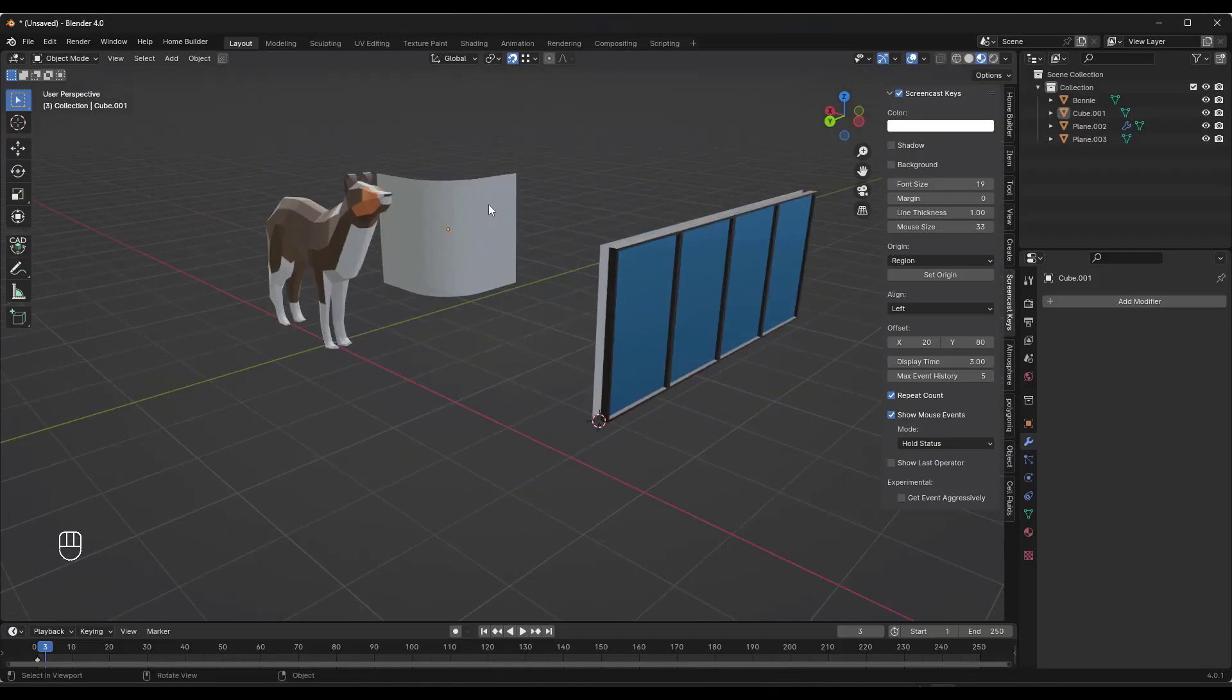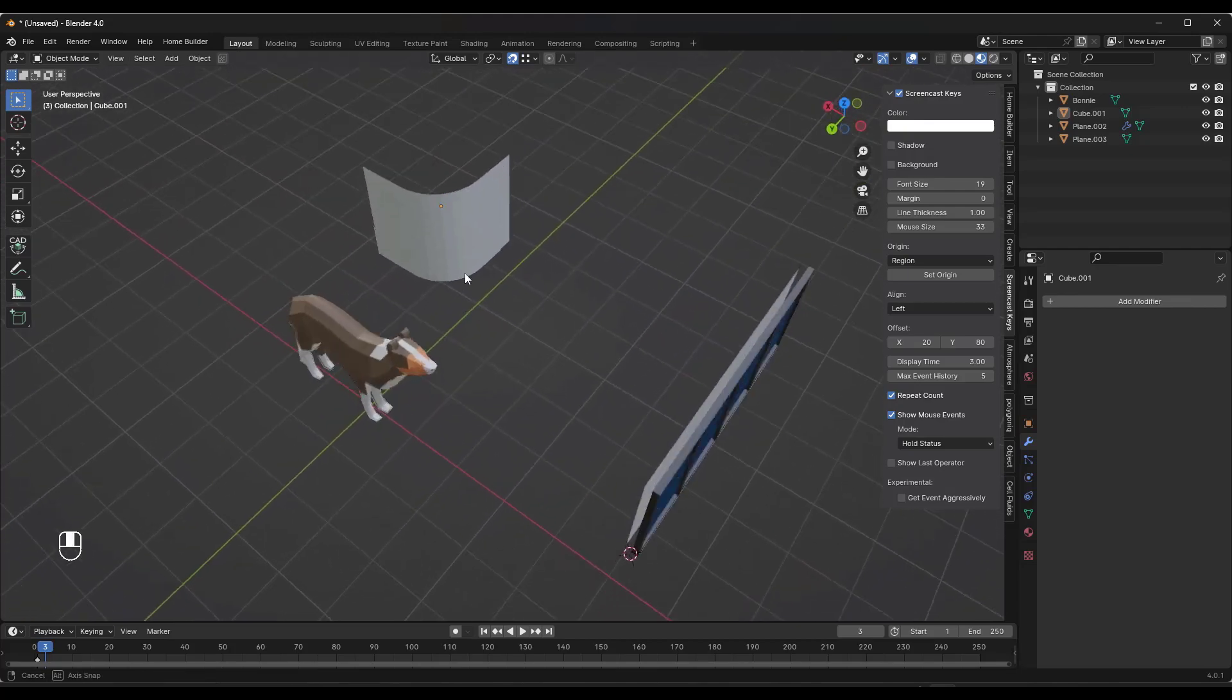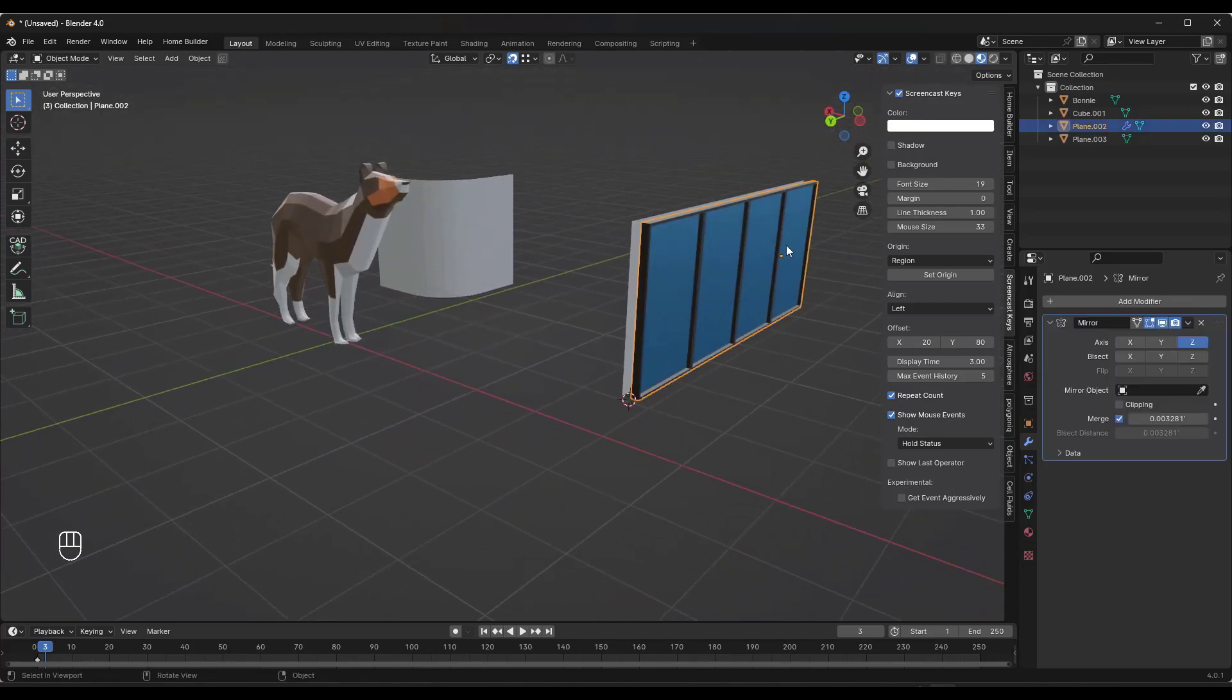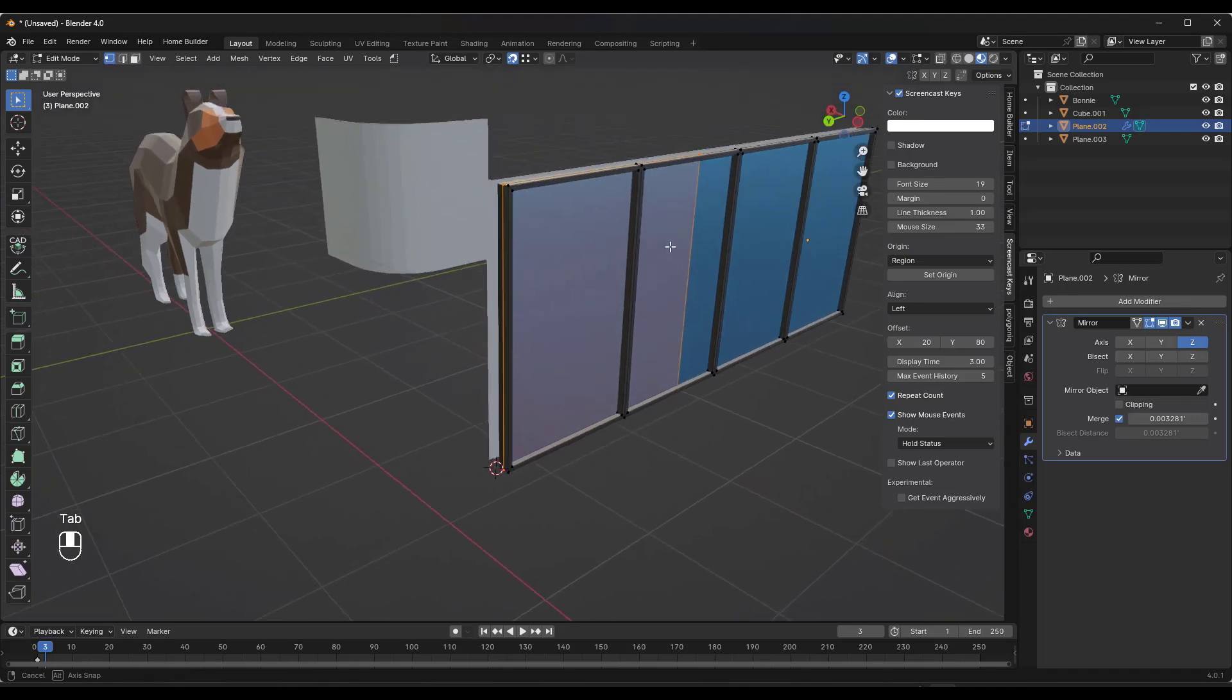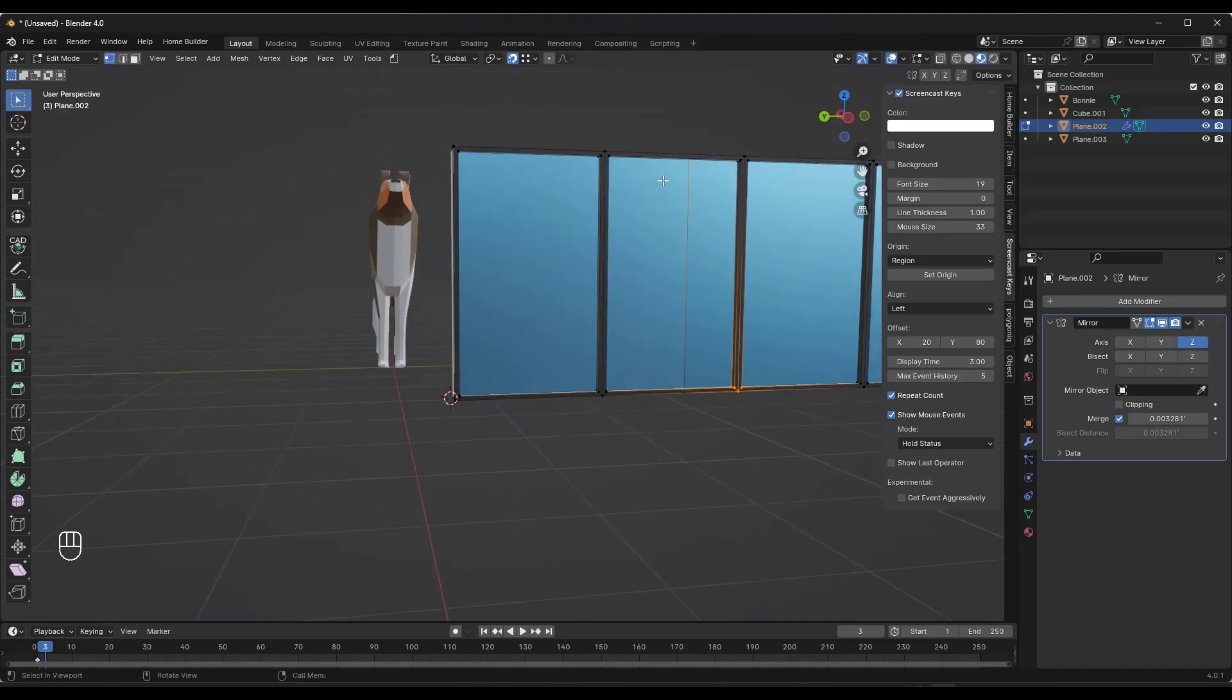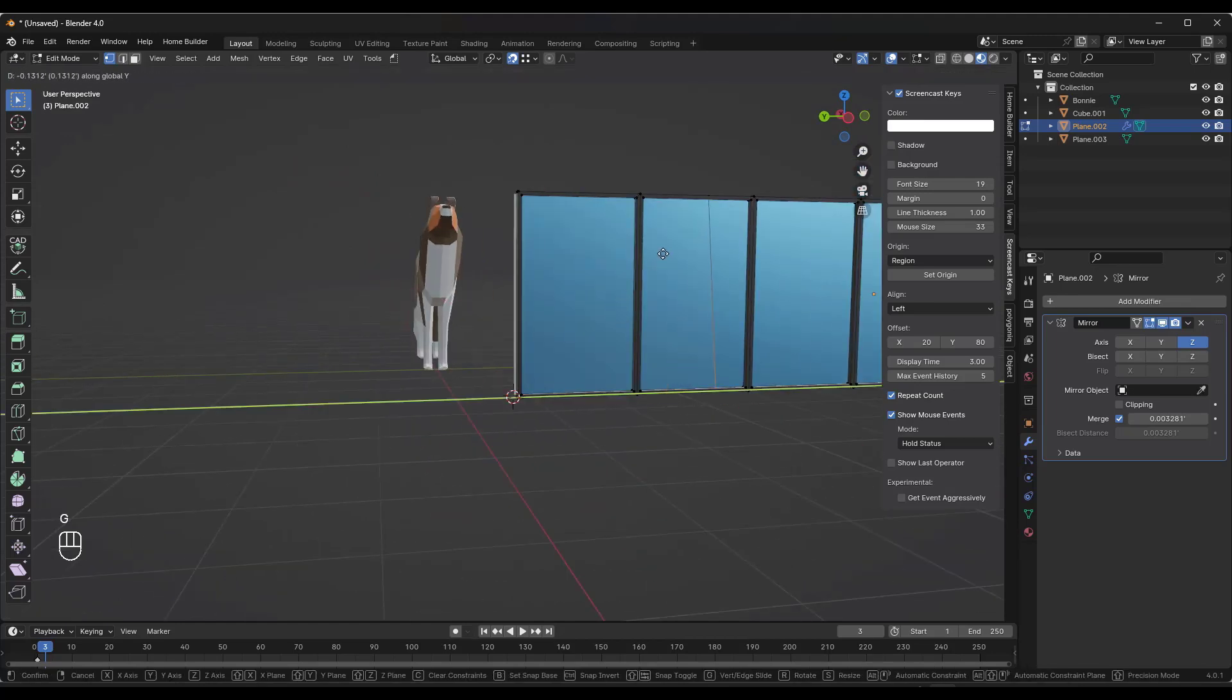Alright, so what I want to do in this situation is I want to take this window and I want to apply it to this curved surface. And so the window is very simple geometry.